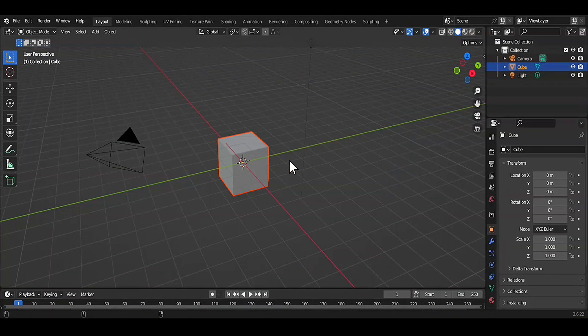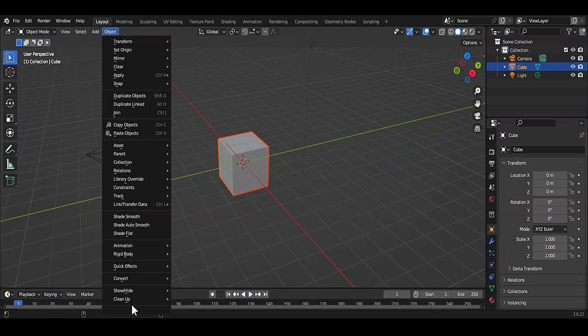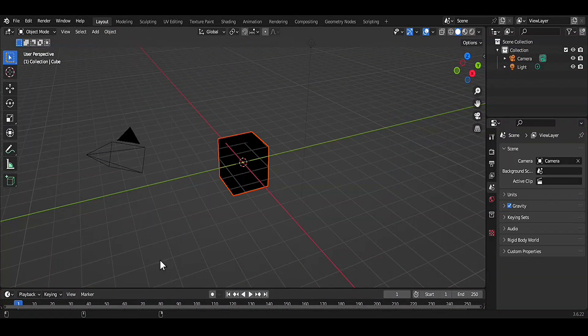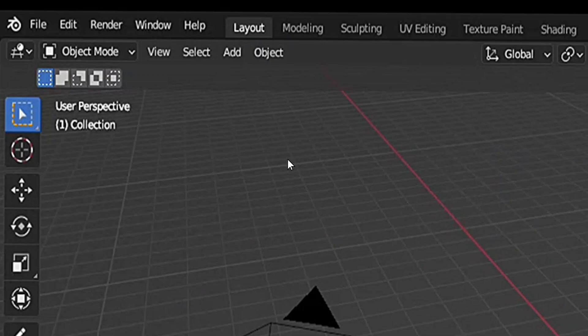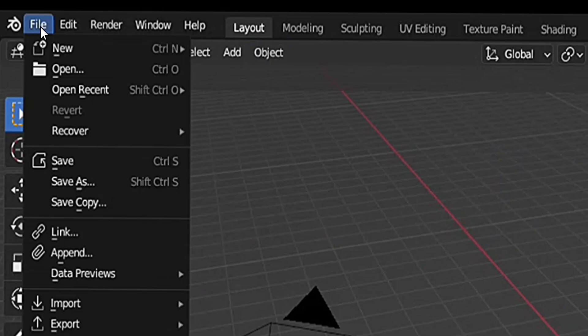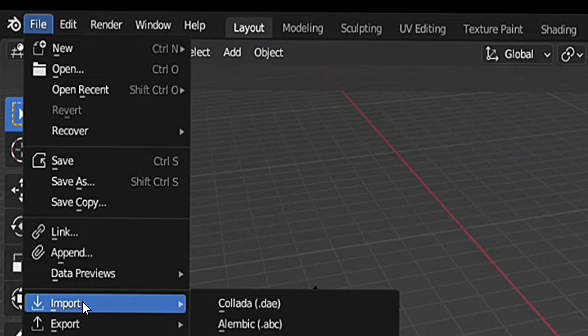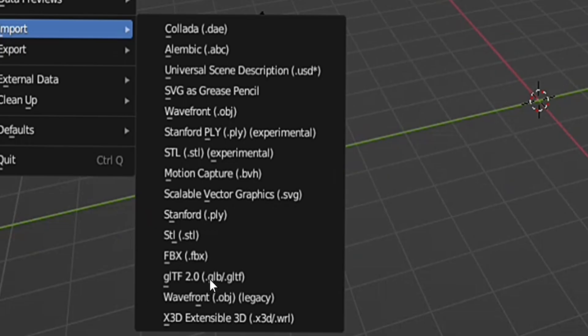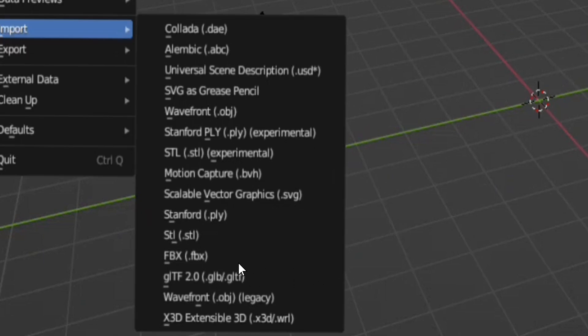Here now we are in Blender. To import the animation go to the top left corner side here. Click on file, go to import, click on it. You can see this displays various types of all the file formats to import.